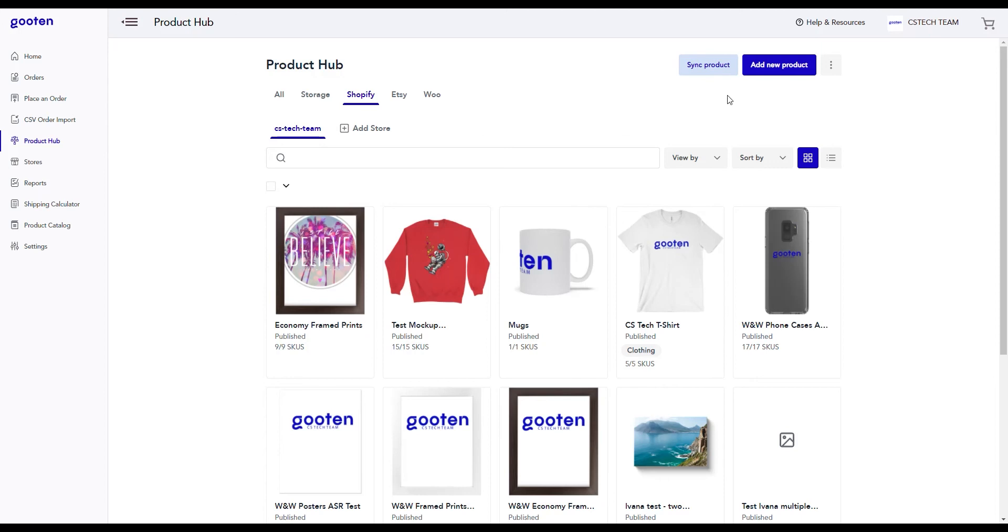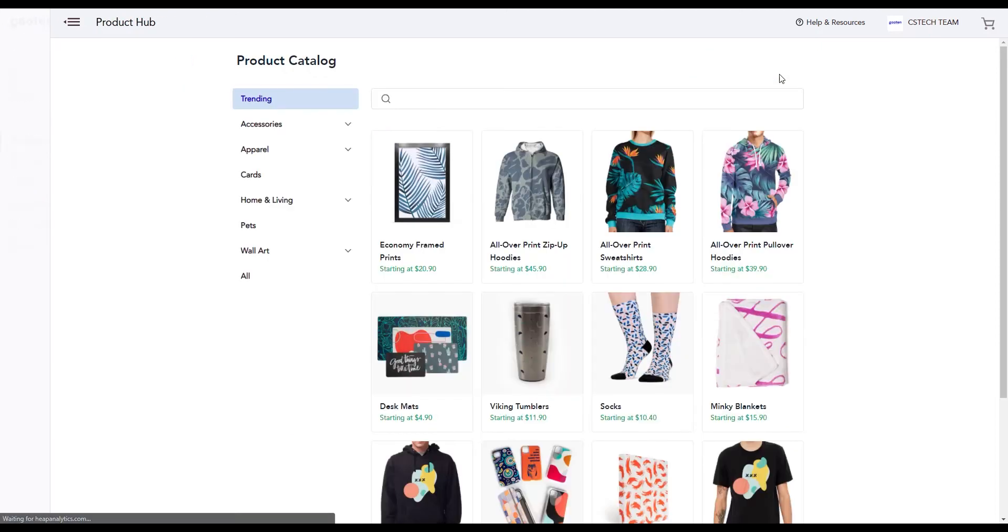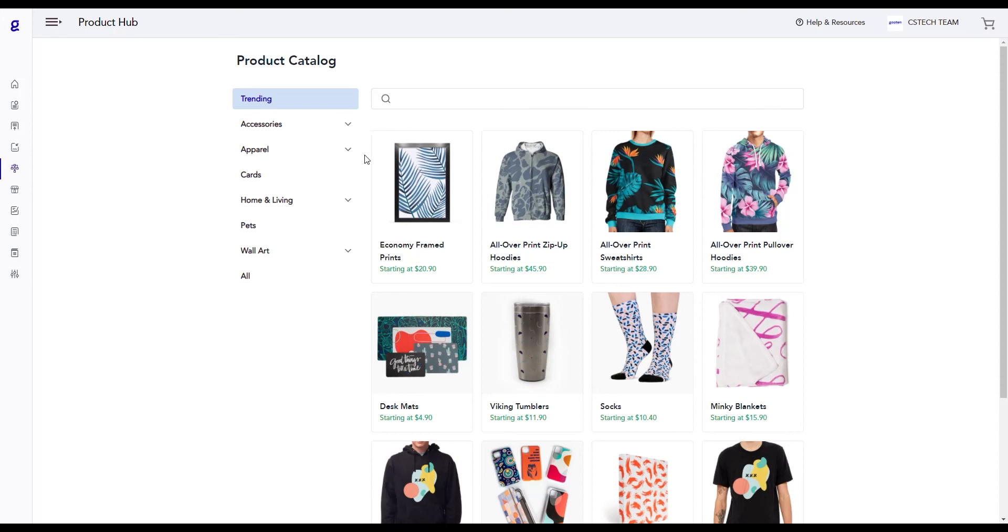Next, click on the Add New Product button. This is our product catalog where you can choose which product you want to create. Our products have a wide variety of variants that you can choose from. For now, we'll just create an economy framed print product. Highlight over the product and then click on the Select Product button.